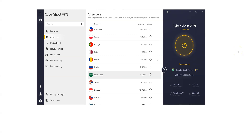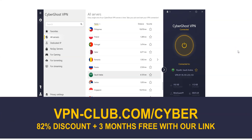To get a Saudi Arabian IP address, you need CyberGhost. To sign up, visit vpn-club.com/cyber or click on the link in the description under this video. CyberGhost is the best VPN for Saudi Arabia. They provide their users with more than 7,900 servers in 91 countries. It's a safe, reliable, and fast VPN.